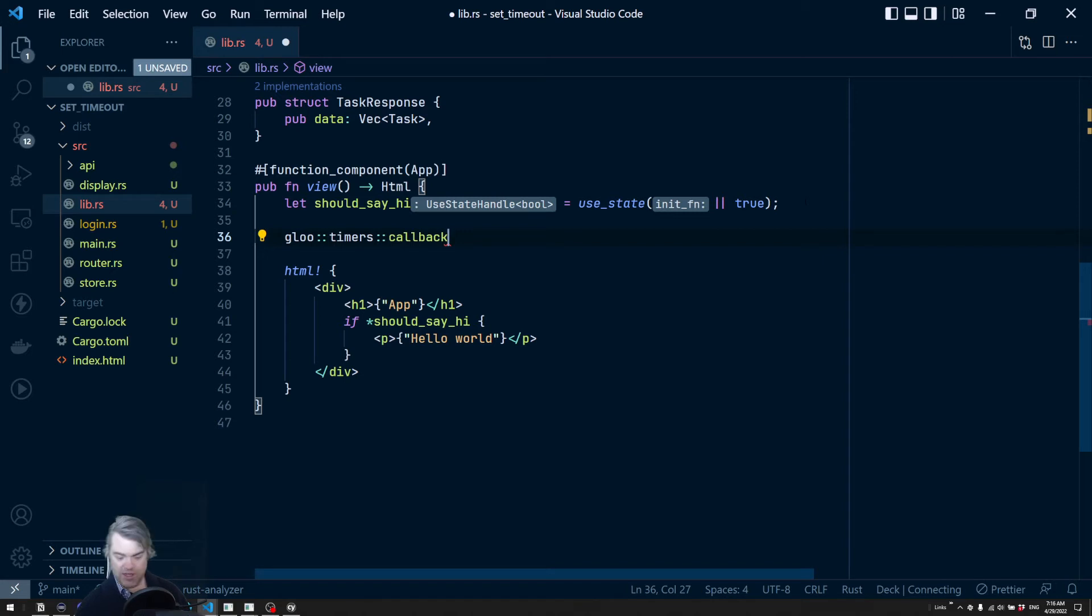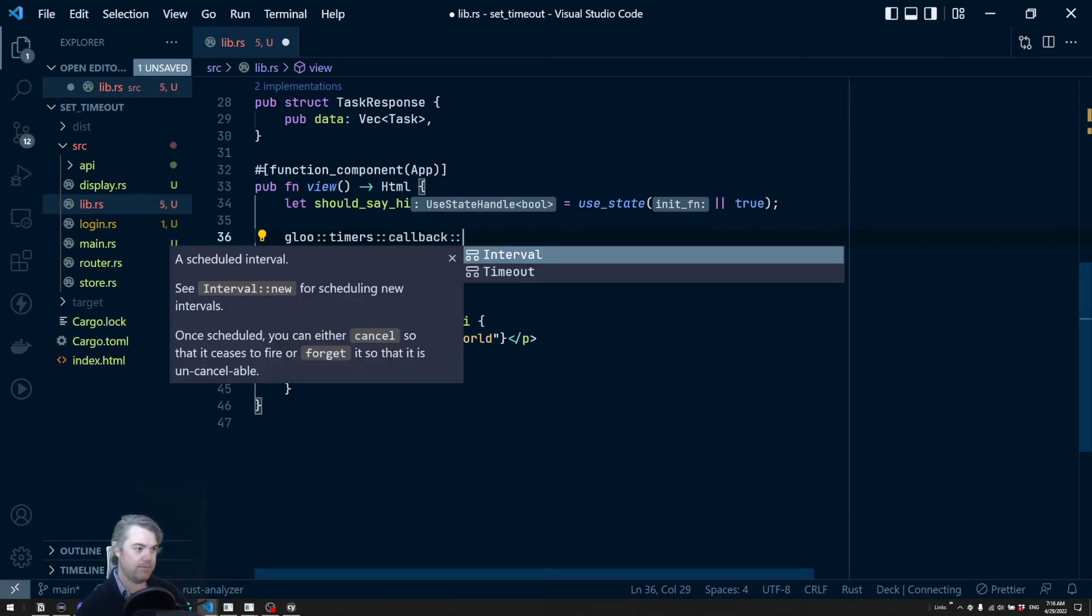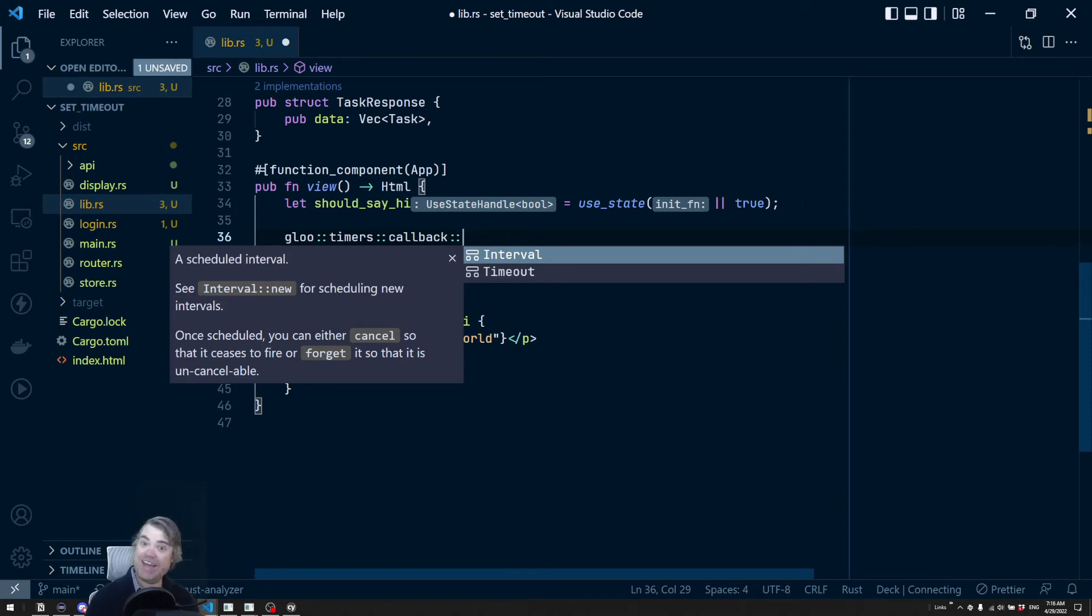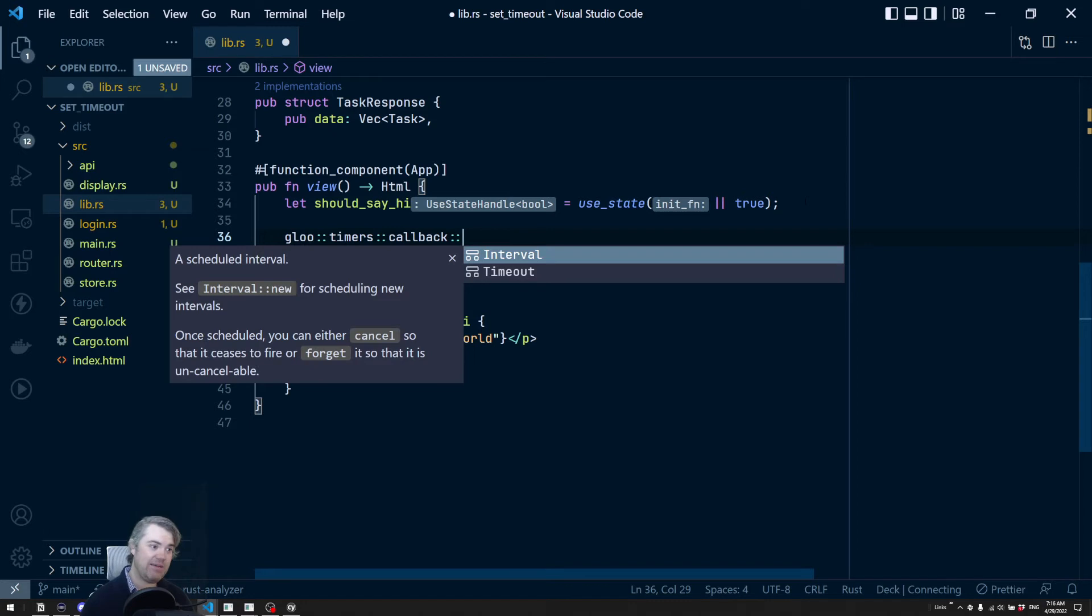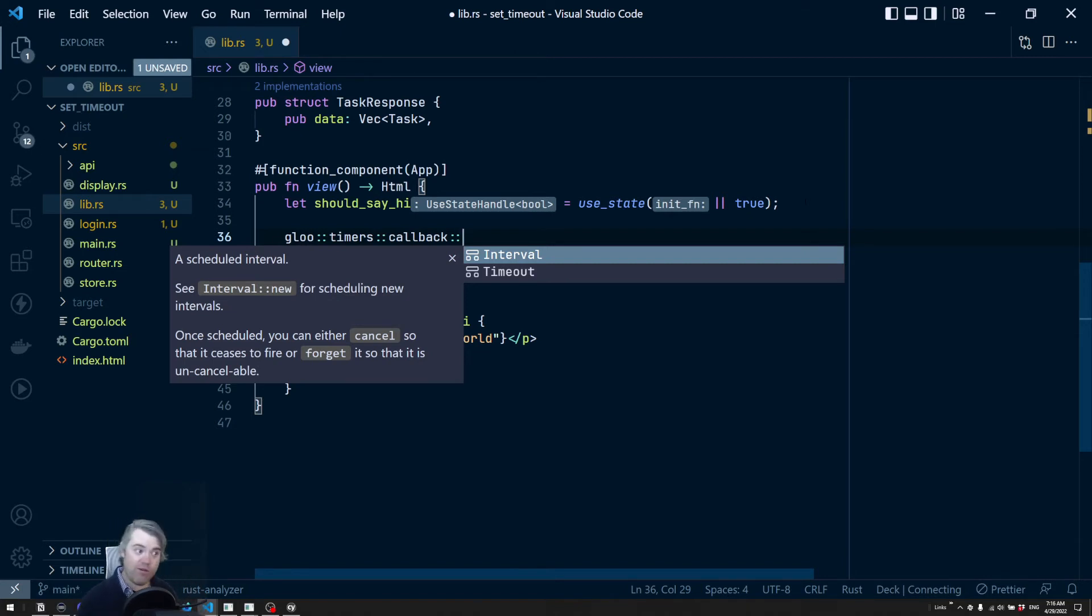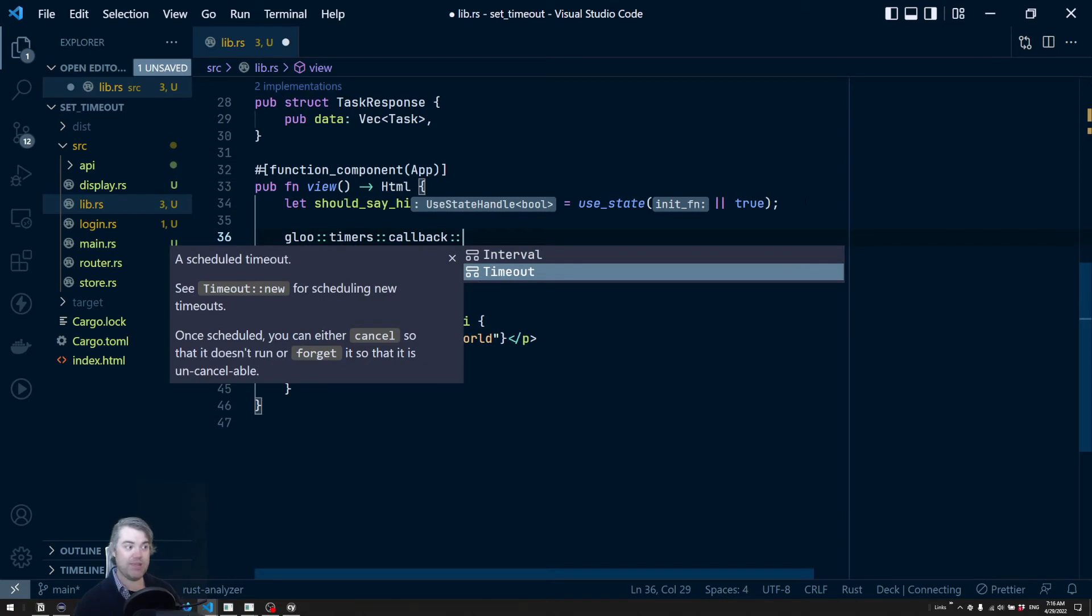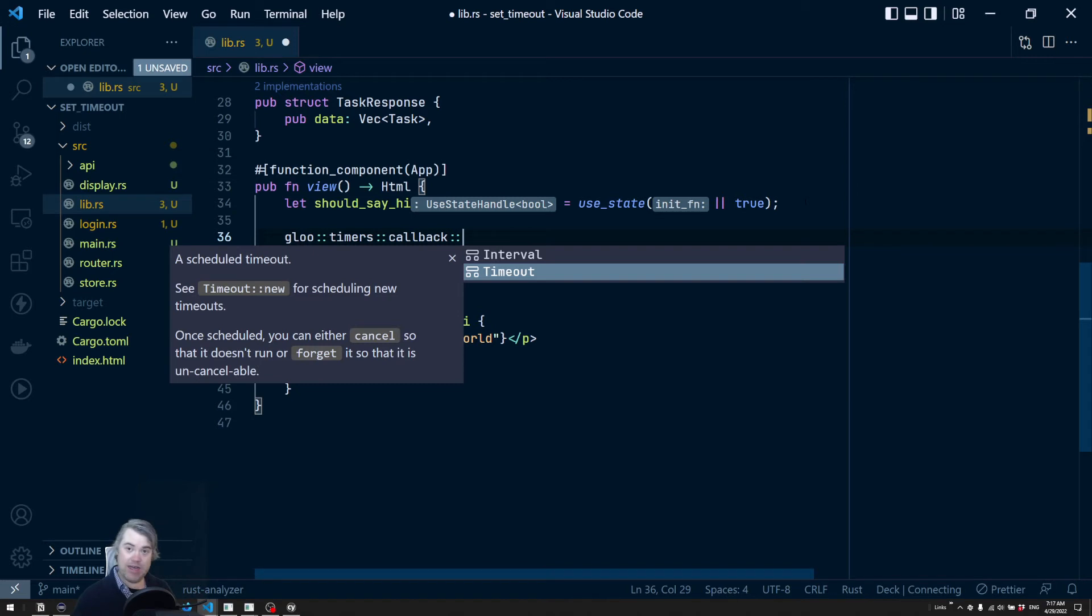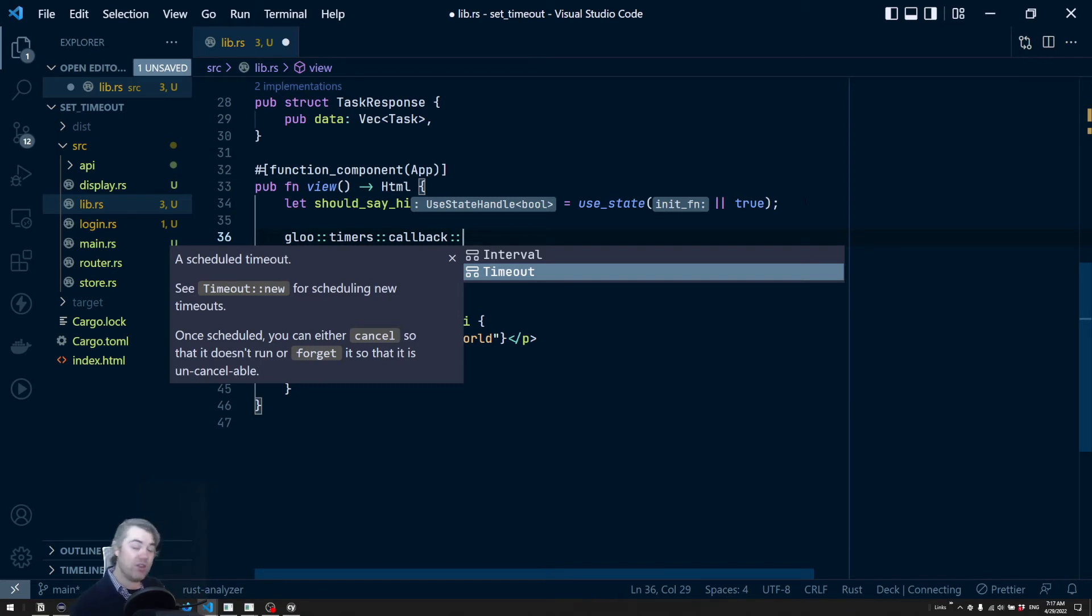Okay. So we have a callback, and then we can choose interval or timeout. So this is the equivalent of set_interval or set_timeout. Interval is going to run every N milliseconds. So if I want something to repeatedly run over and over and over again, set_interval is the way to go. Timeout is just run at once and that's it. Like as soon as it's done, it's done.